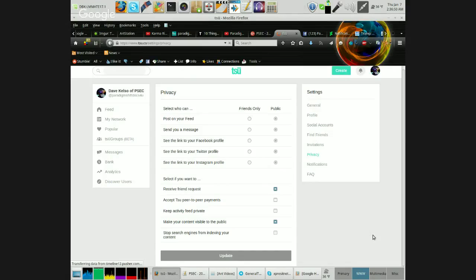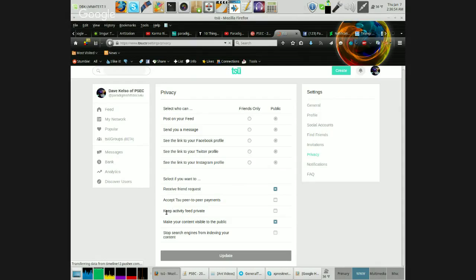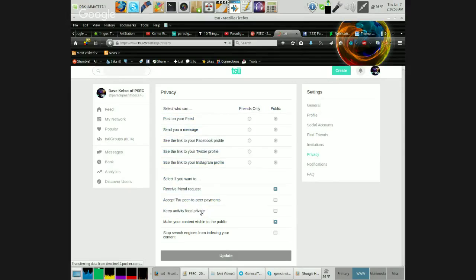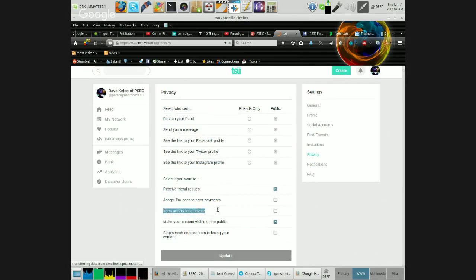Once you're here, make sure 'keep activity feed private' - see that? Keep activity feed private. Make sure that is unchecked.